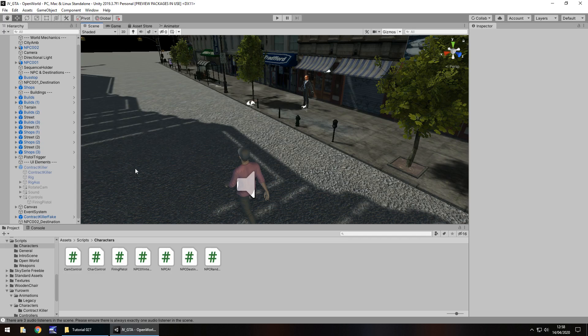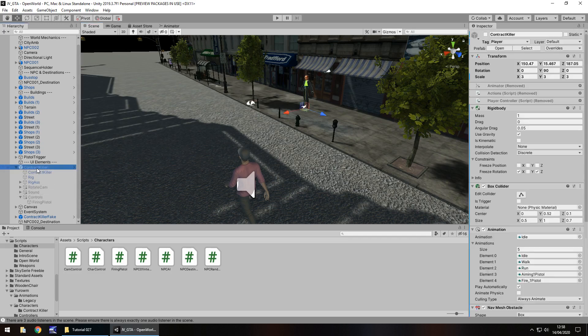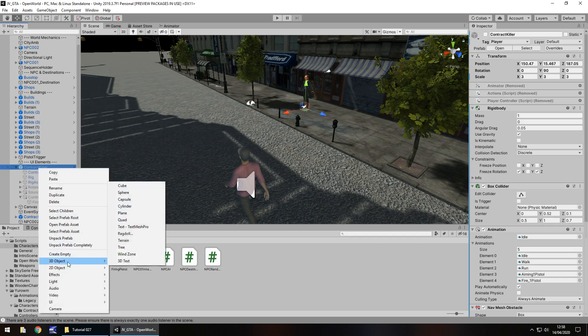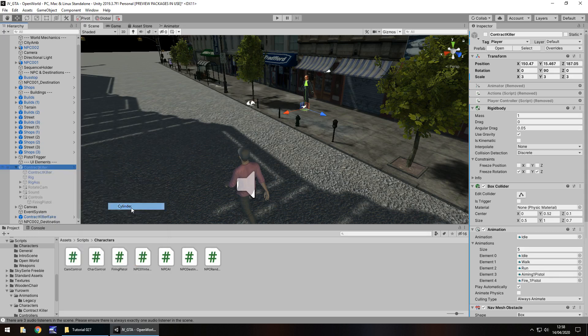In order to do that we need to go to our Contract Killer — make sure we go to the right one, not the fake one from the cutscene — and let's go to a 3D object and add in a cylinder.